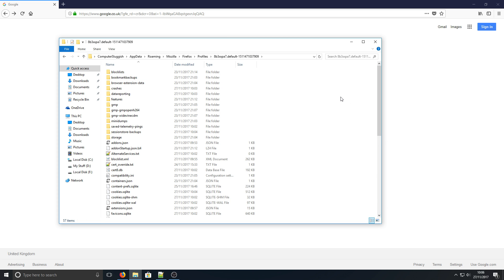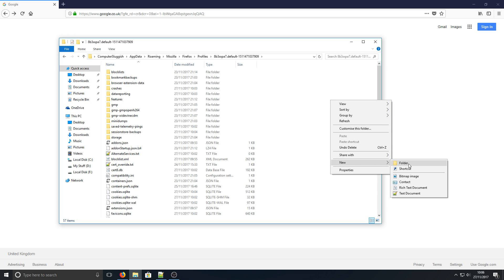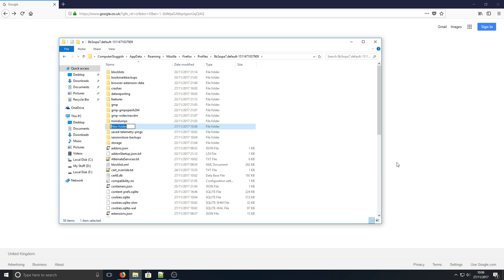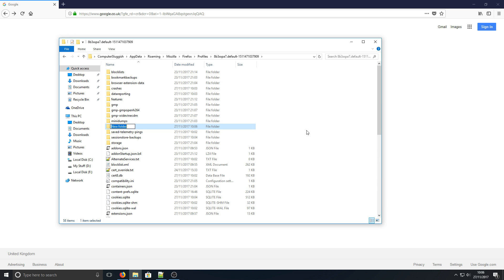Once you're in this folder, you need to right-click, go to New, then Folder, and call this folder Chrome.